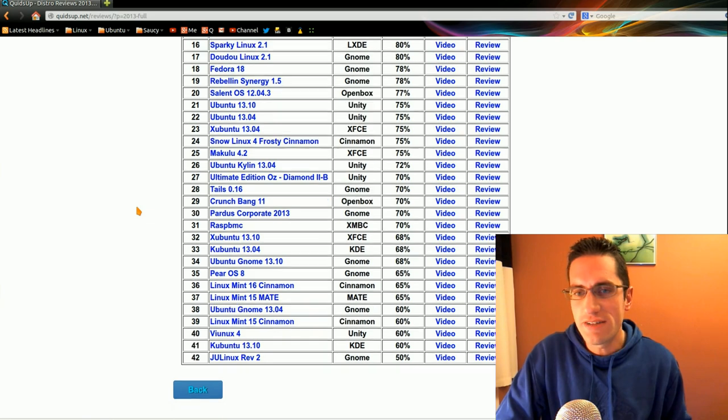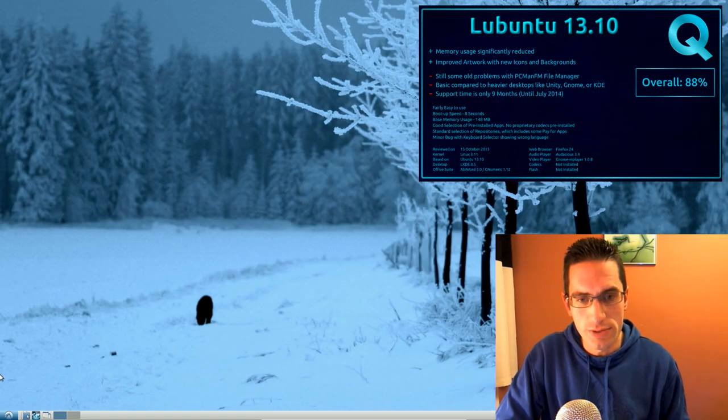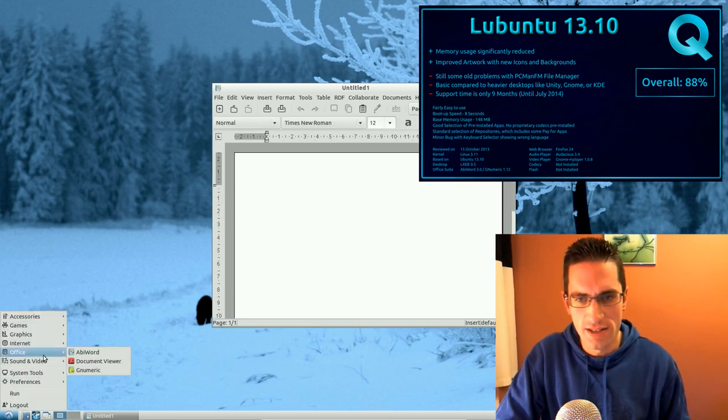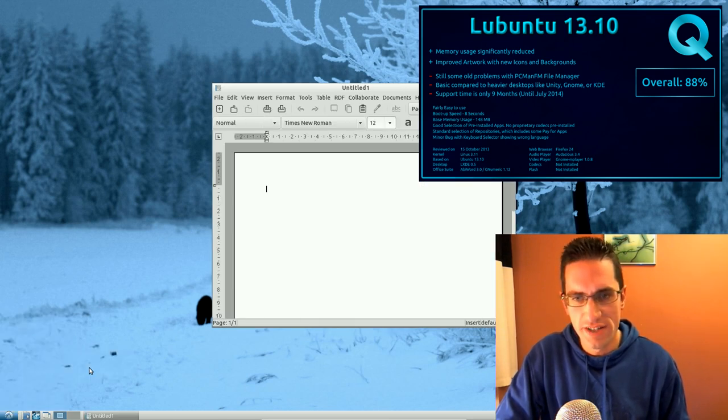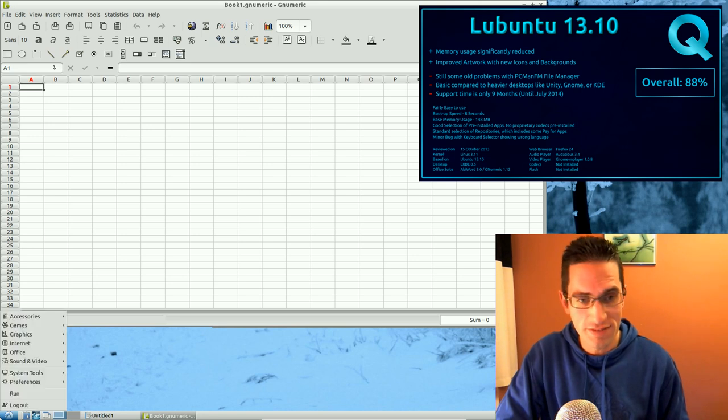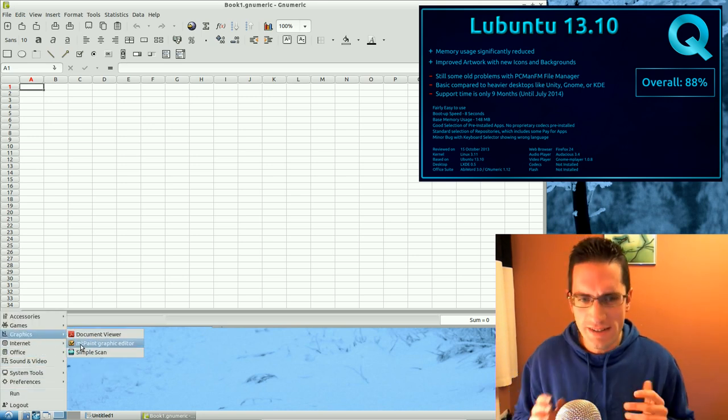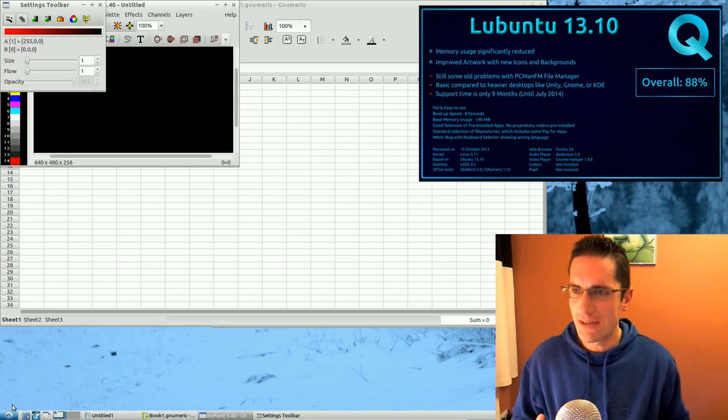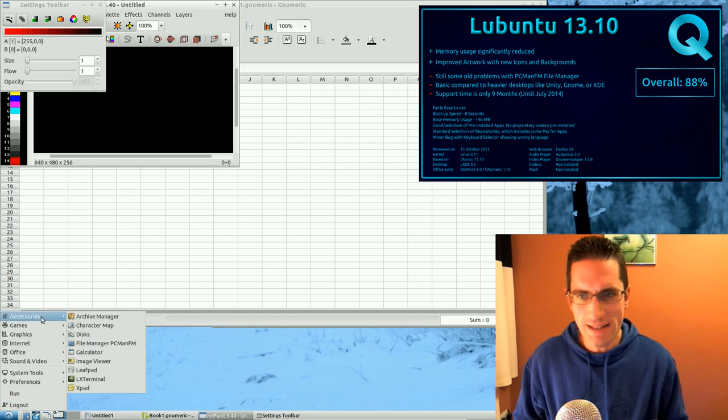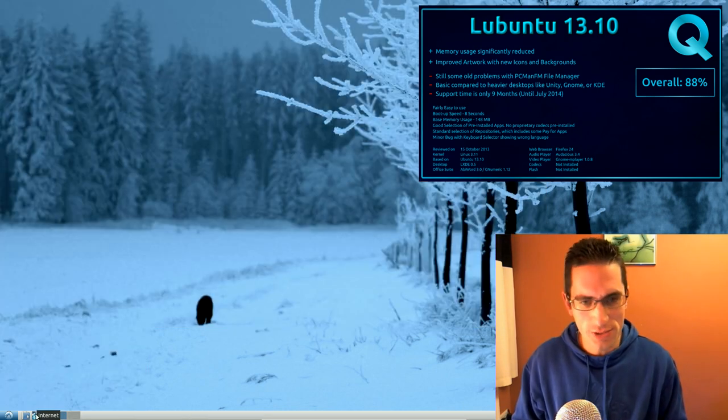So in third place, with a score of 88%, I have Lubuntu 13.10. Now its predecessor, Lubuntu 13.04, actually held first place for a couple of months or so this year. Now it feels really weird giving what is a dull, boring Linux distro such a high score.